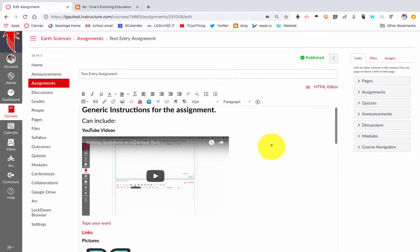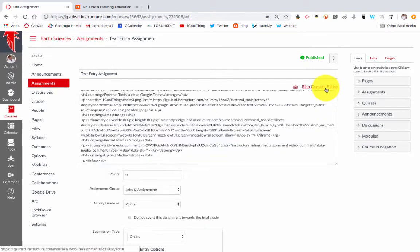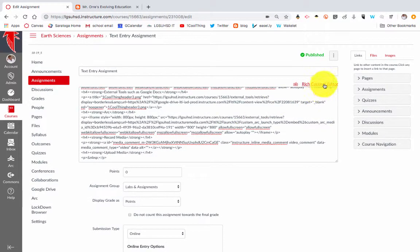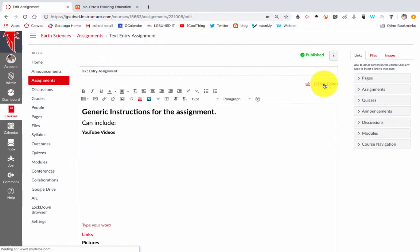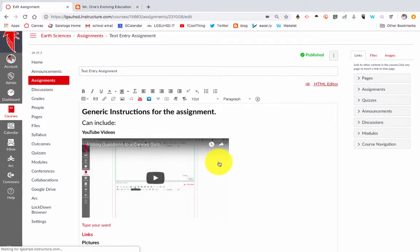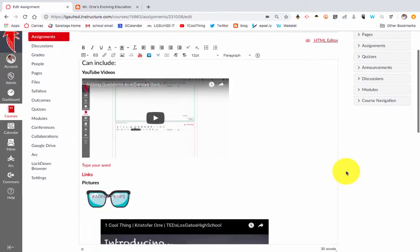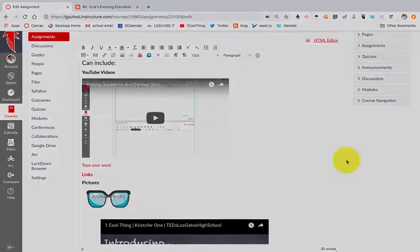It really gives you a lot of editing options. And if you want to dabble a little bit with HTML, you can also play around with the basic HTML editor. That's a quick overview of how to use the rich text editor within Canvas. Thanks for watching.